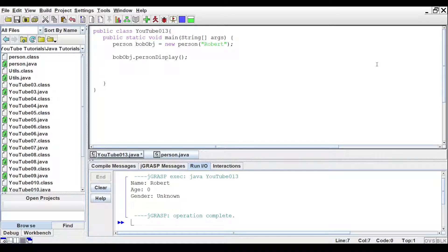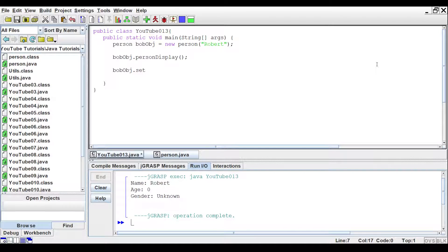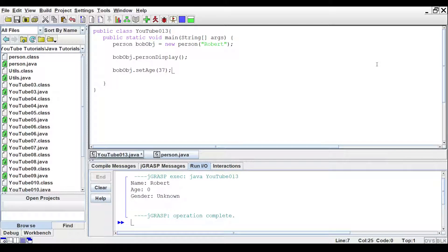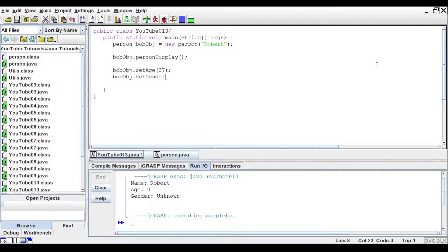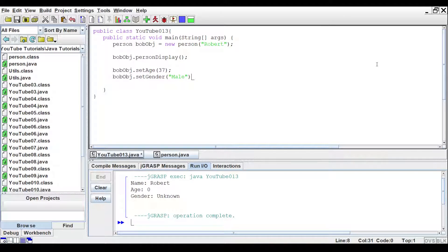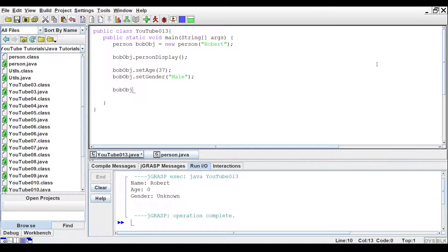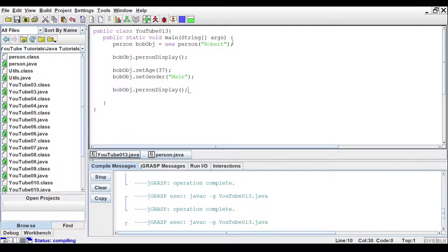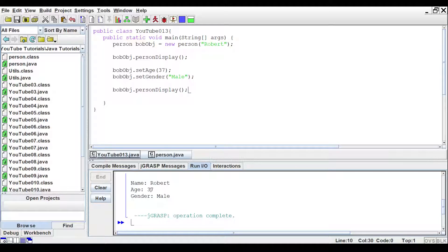So, now let's use some of our setters to set the age. And we'll just say he's 37. And we will set his gender to male. And then once again, we'll do another print command. PersonDisplay. And we'll run that. Notice now we have a Robert. He is 37 years old, and he has a male.